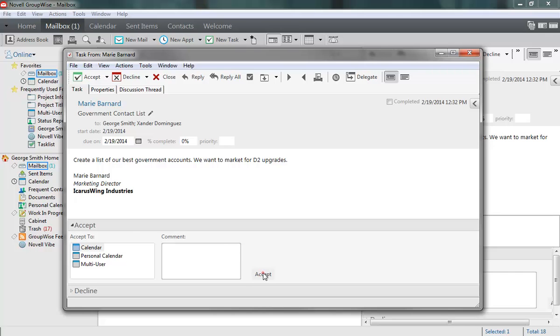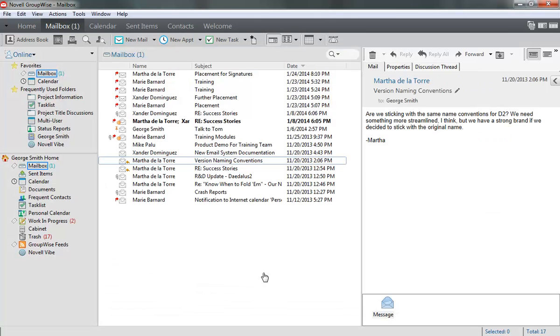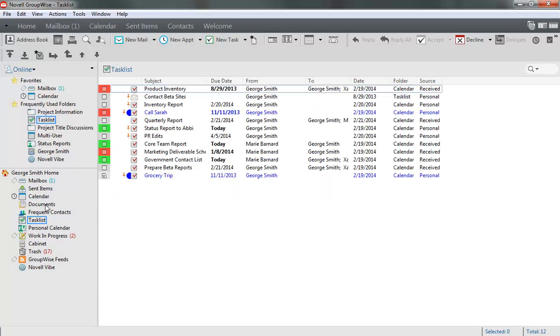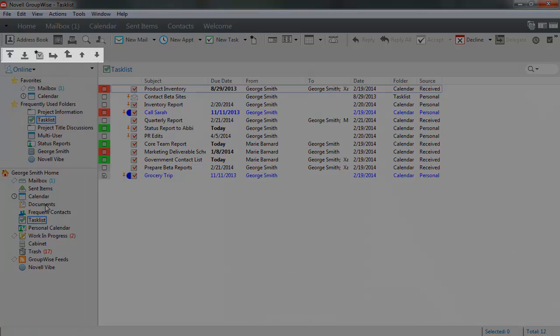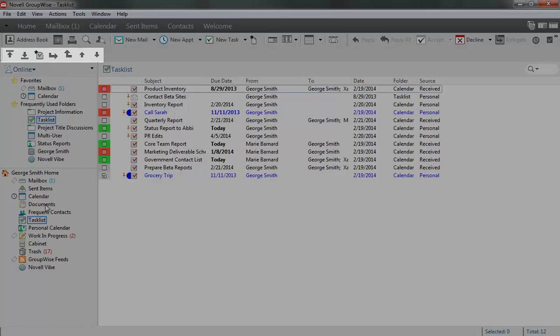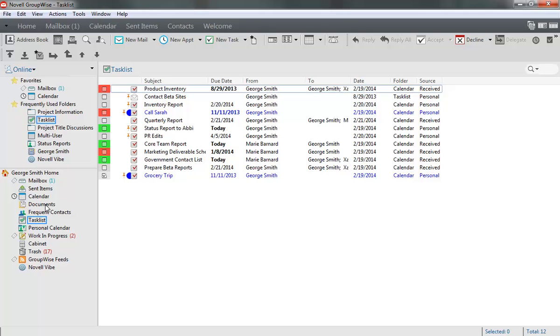Once accepted, tasks can be accessed and managed from many places in the GroupWise interface. The task list is a good place to start. The task list is the center of your GroupWise tasks and gives you the most options for managing them. The task organization bar, located at the top of the screen, allows you to reorder your task list or add sub-items to existing tasks.